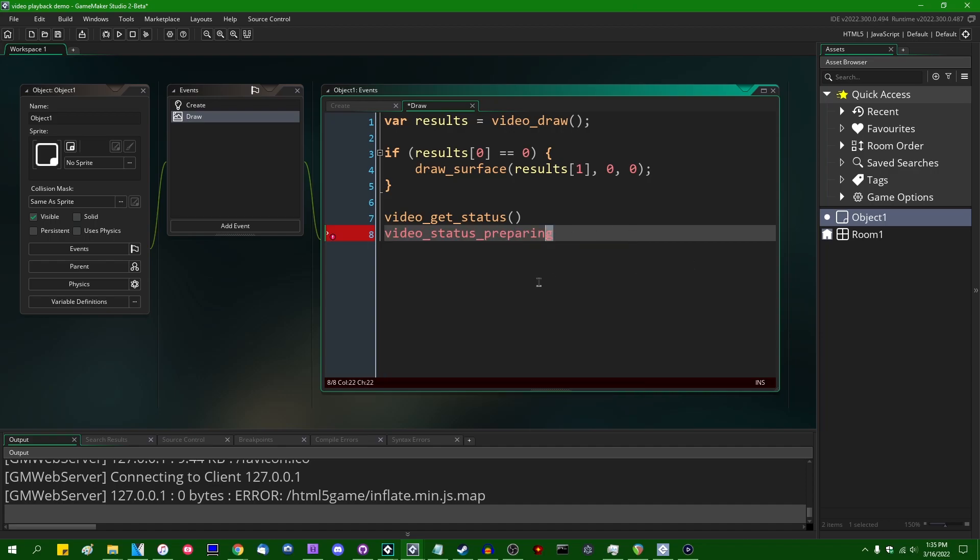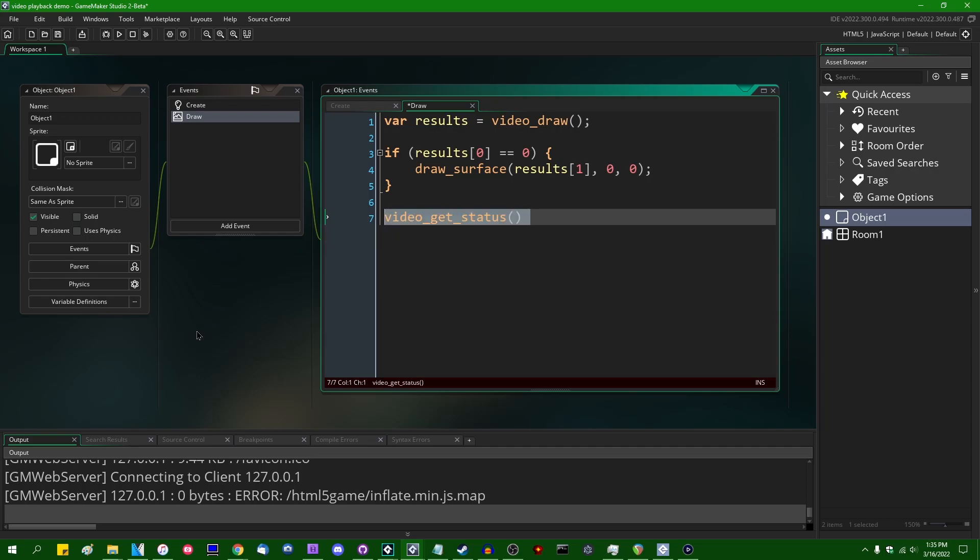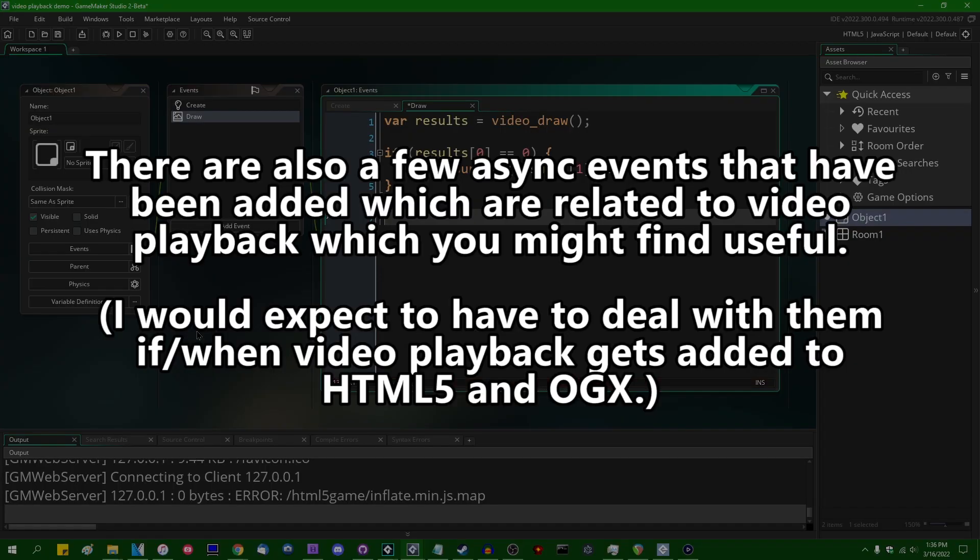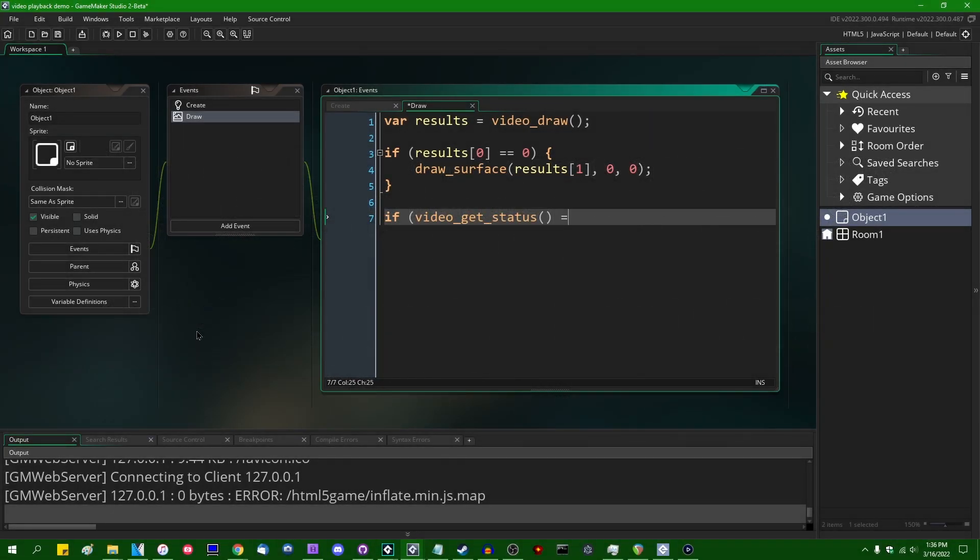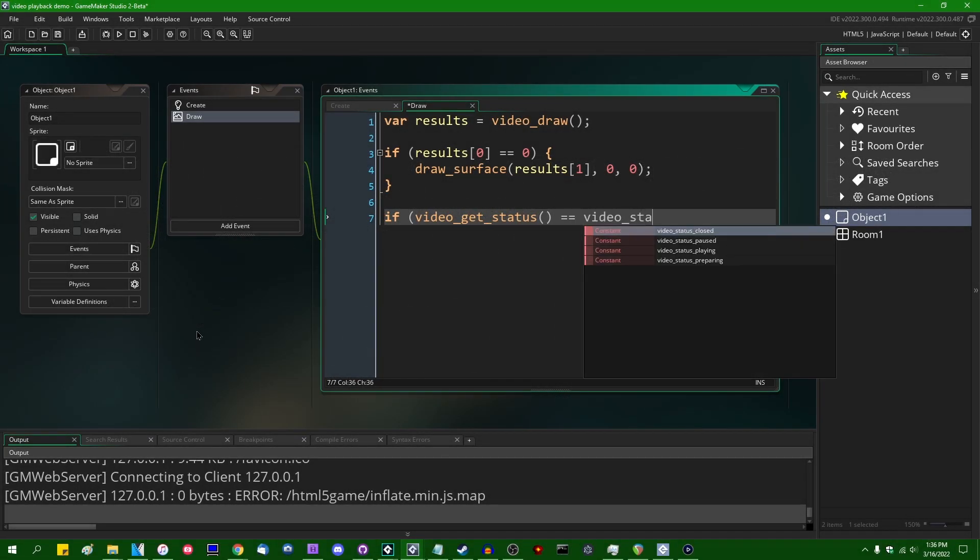Preparing is a bit of a special thing if you're opening a huge video file and maybe it takes a few seconds to load and you want to know that the video is responding, but it's not finished yet. You might use video_status_preparing. Actually, you know what, maybe I will demonstrate this. Let's say if video_get_status equals video_status_playing.